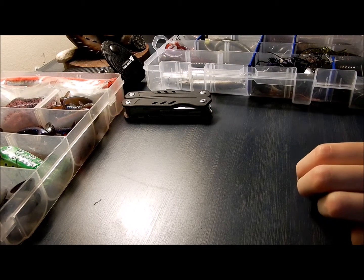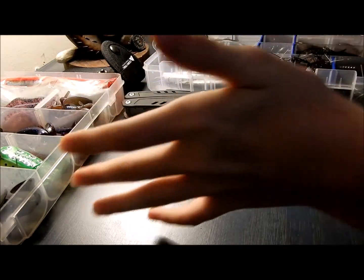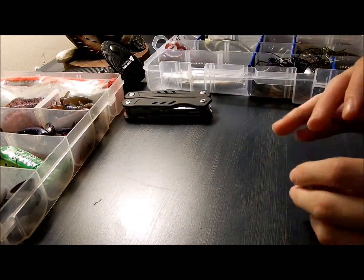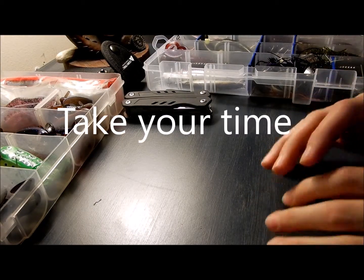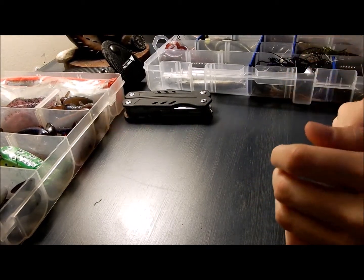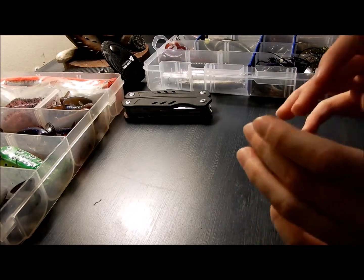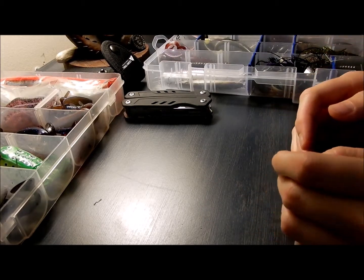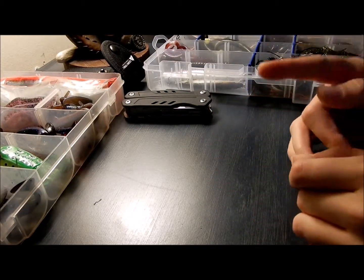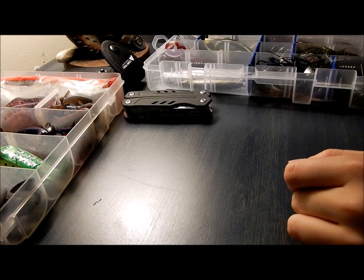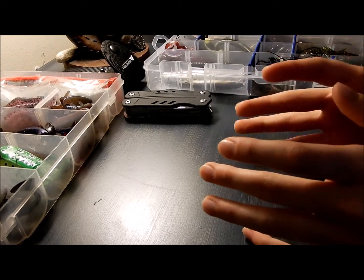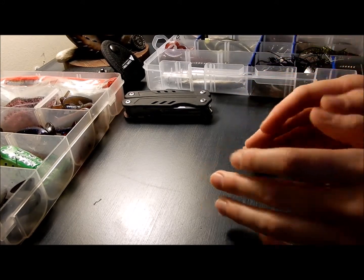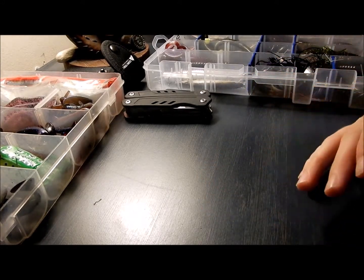Hey guys, so as you can tell by the tackle boxes out here and the name of this video, you can tell what we're going to be doing. I have already rigged up one, which I did not know that my camera was not recording and I'm not doing that again. It was just this little buzzbait.